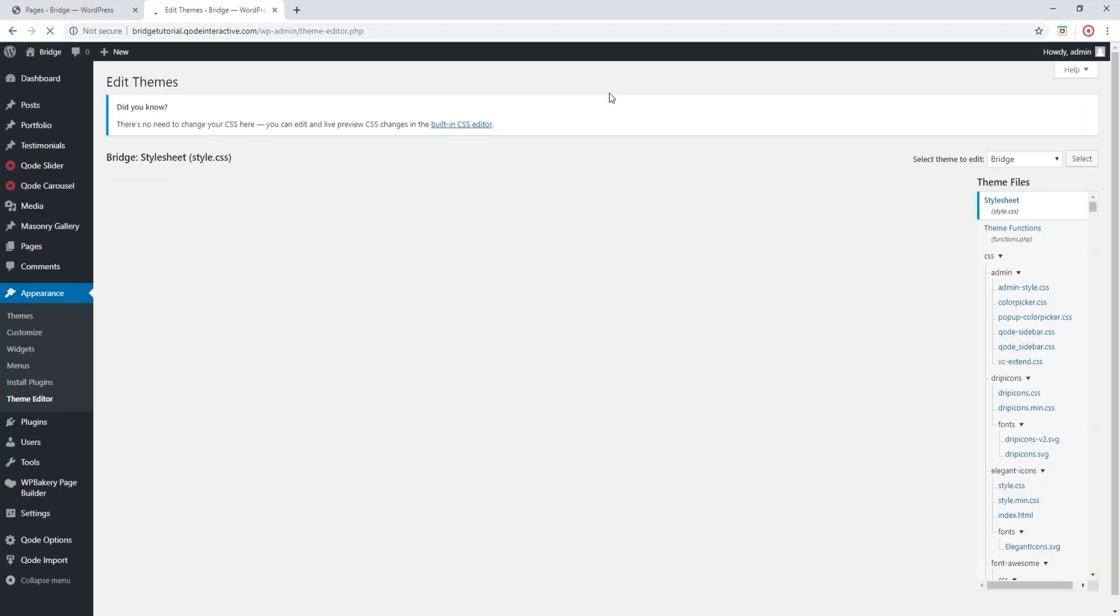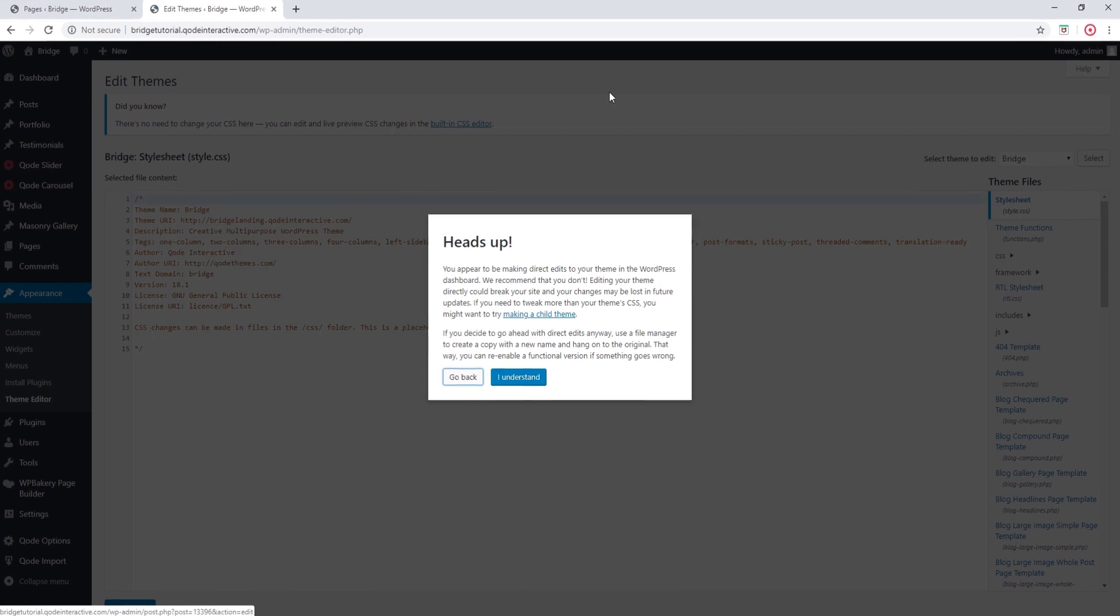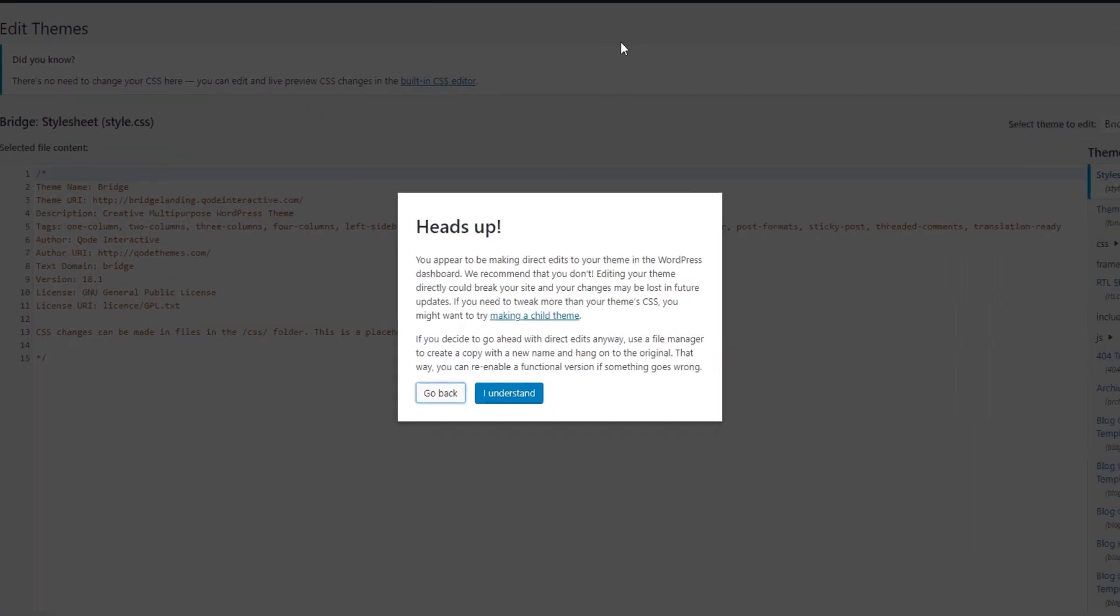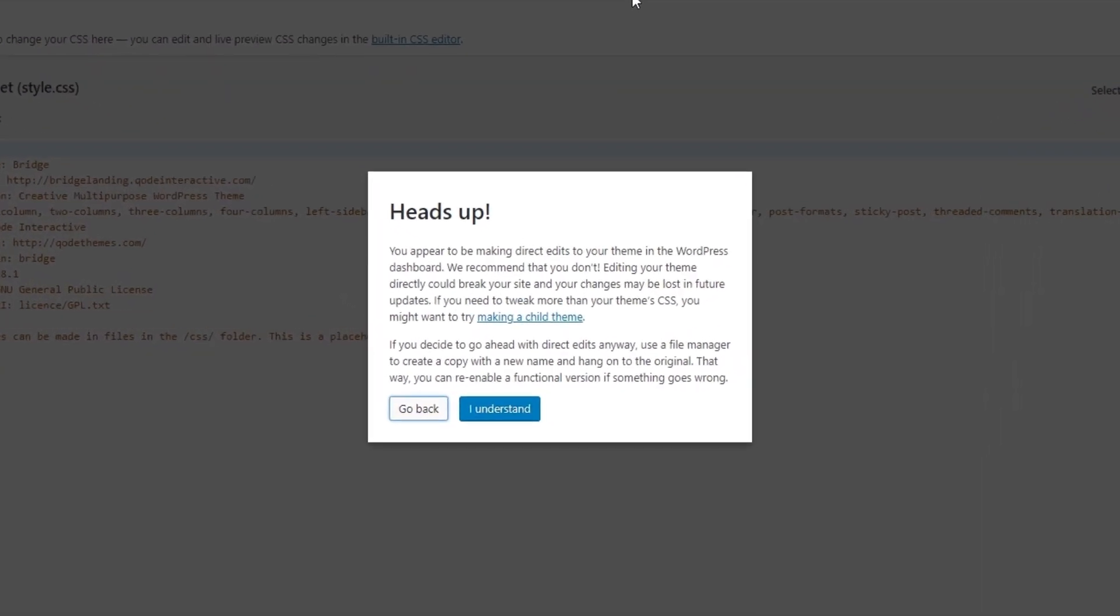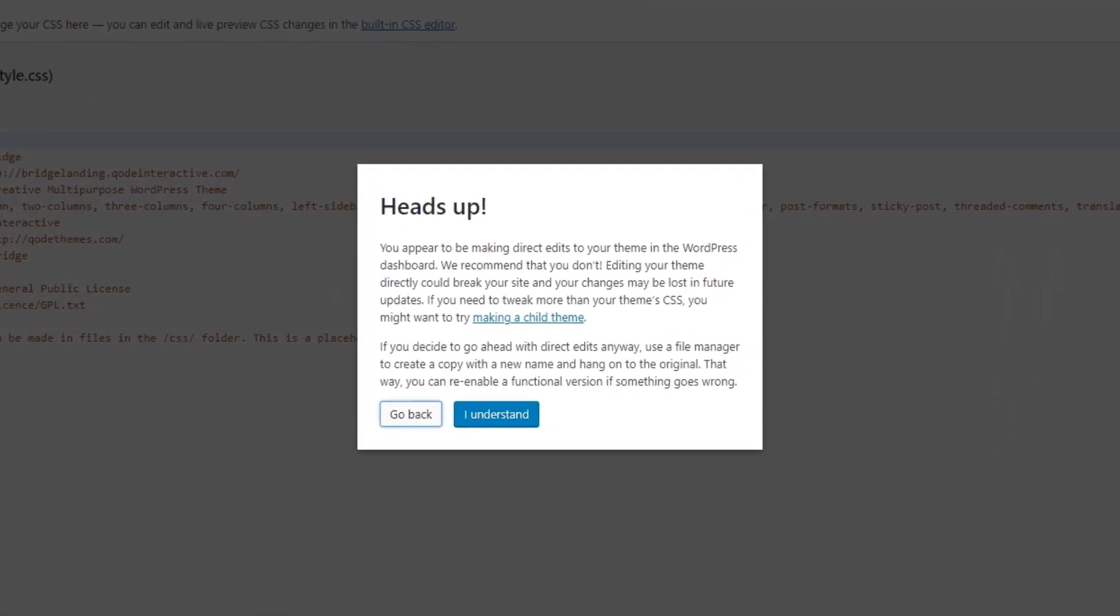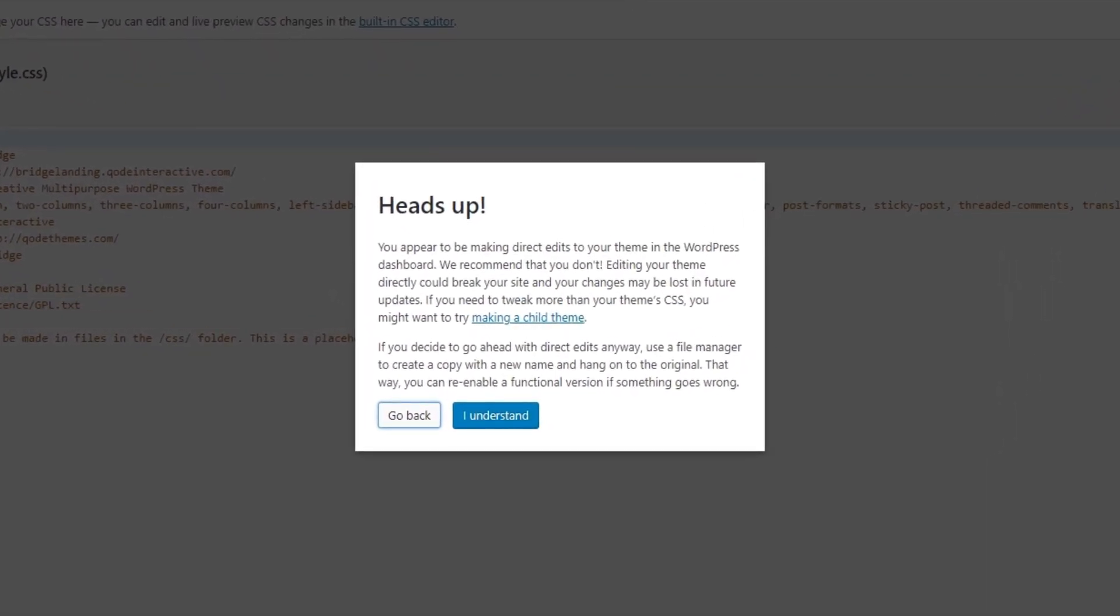Now WordPress is giving us a heads up message. Basically it wants you to know that you're about to edit theme files. And whenever you make changes to theme files you need to be extra careful because even a small mistake can end up breaking your site.